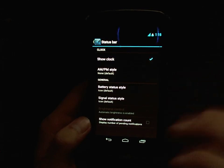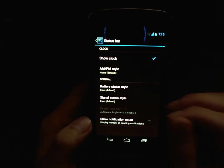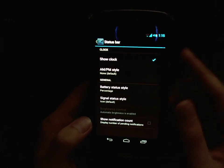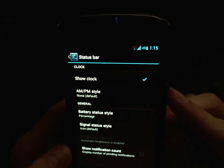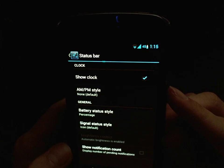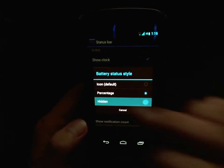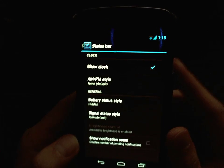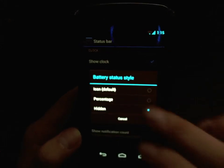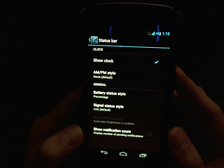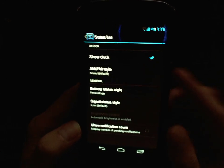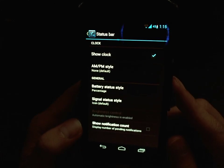You have three options to choose from: you can either go with Icon, which is what you have on stock Android, or you can show Percentage — the percentage number will pop up, as you can see it's 45% right now — or you can hide it completely to save some space on the status bar. I like to see how much battery percentage I have left, so that's what I'm going to leave it on. That was a really quick video, thanks for watching.